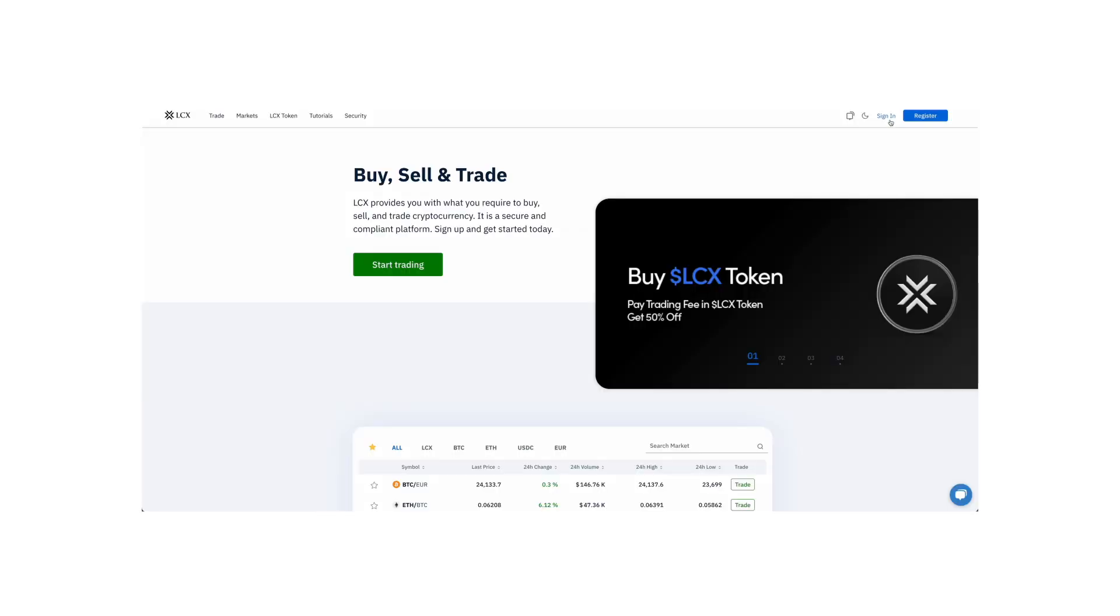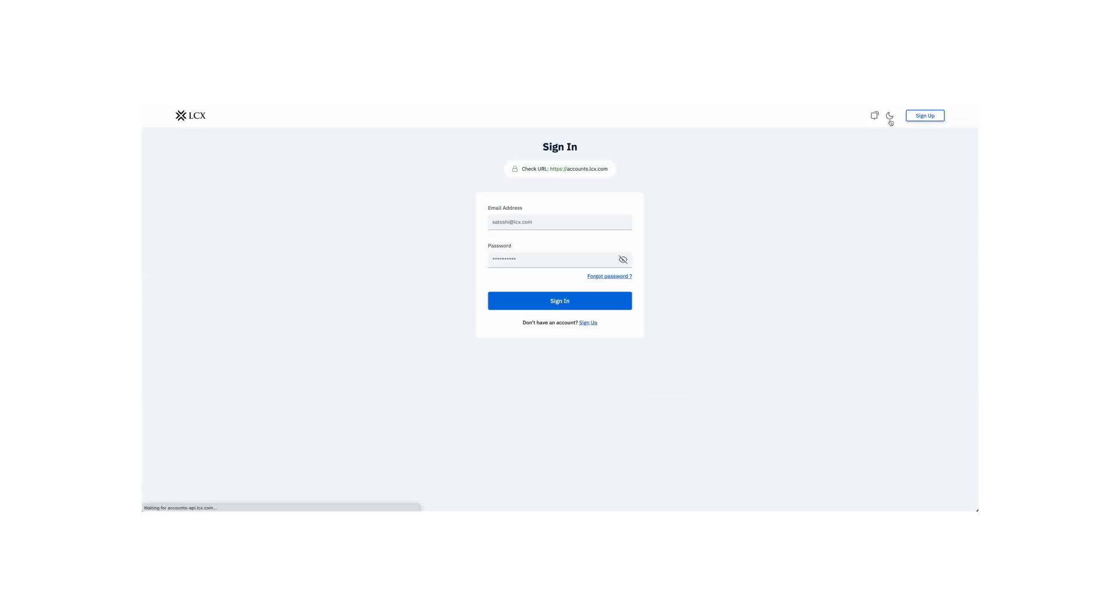Start by logging into your LCX account. Make sure you use your secure credentials to access your account.